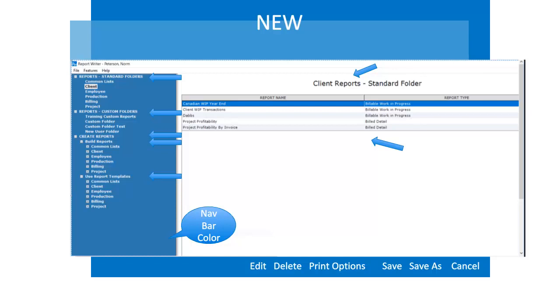In addition, if you want to create a new report, you can see the option to build a report or to use a report template. Notice the look and feel of the navigation bar that matches the newest look and feel of practice management.